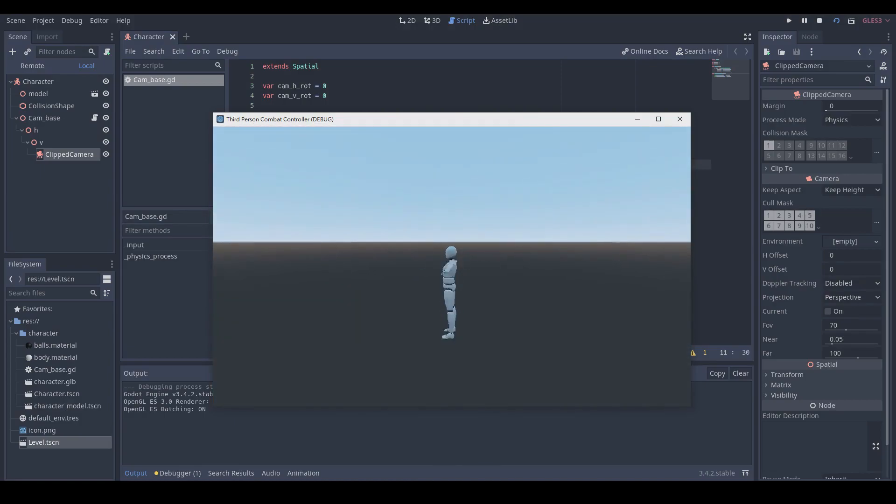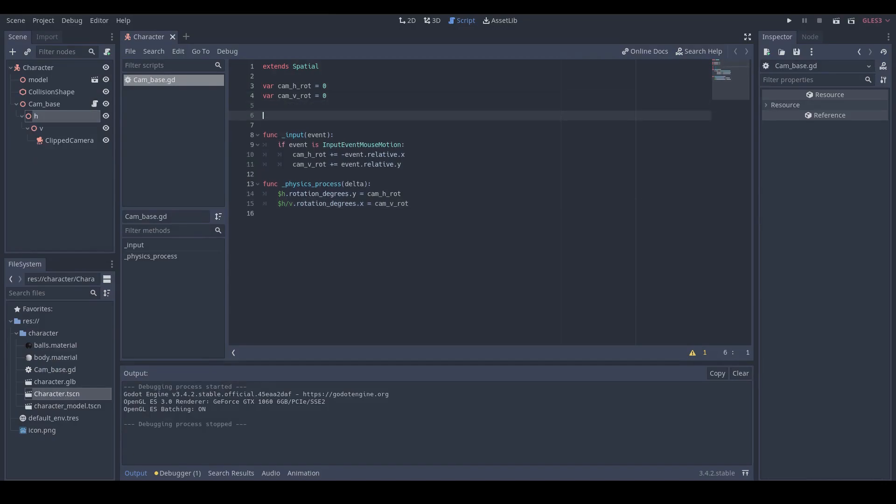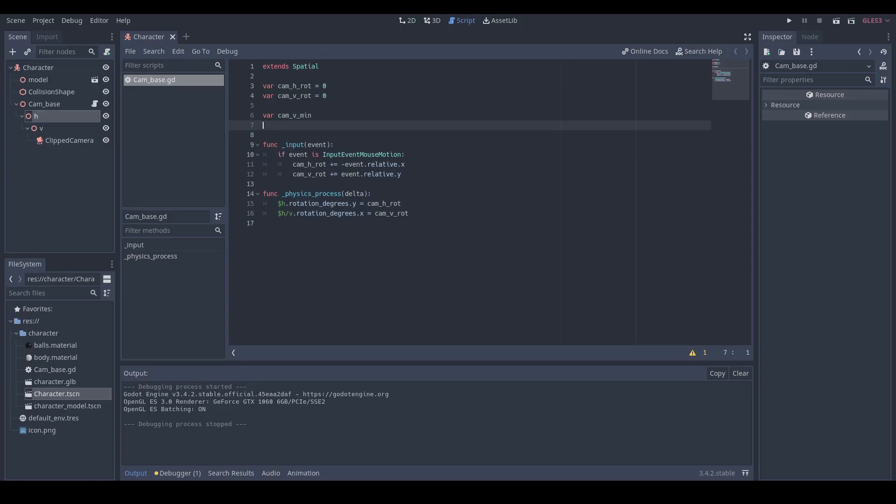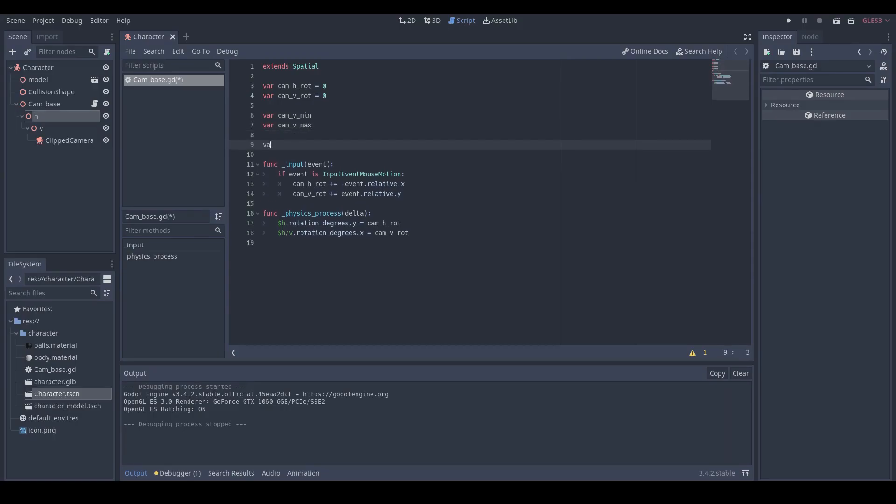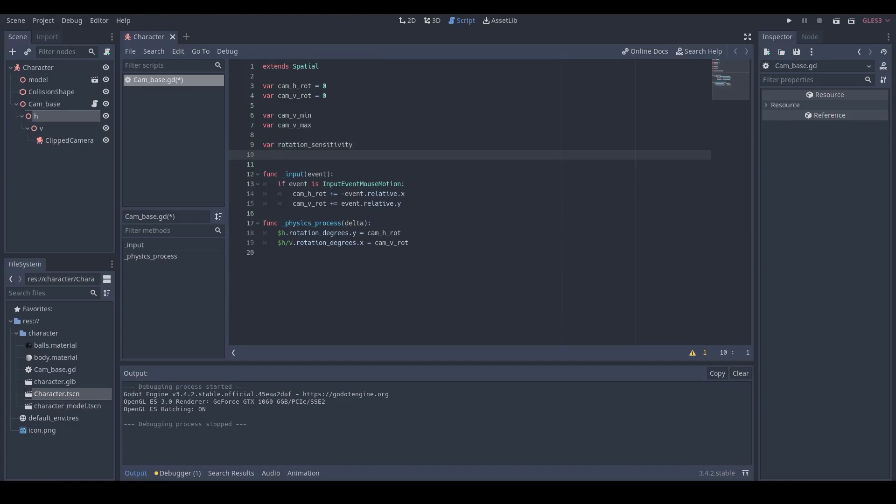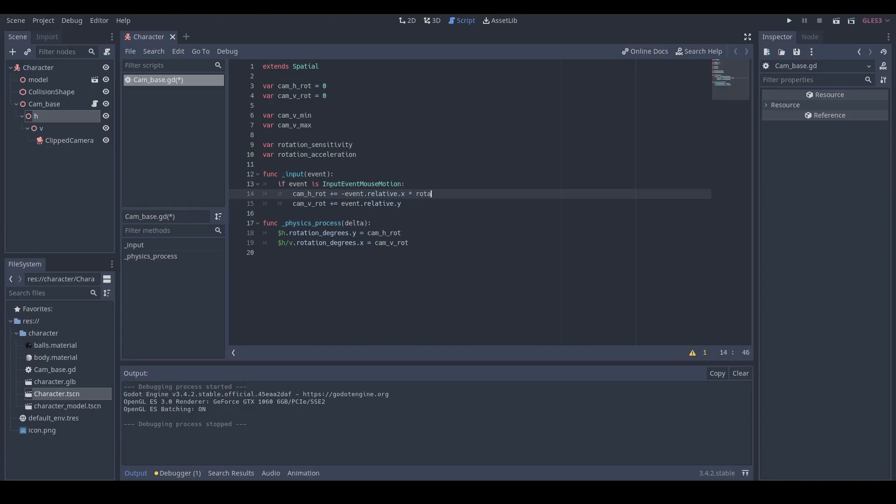So let's create several variables to control our camera better. Create camV_min and camV_max to control maximum and minimum degrees of our camera. Then create rotation_sensitivity to control the rotation sensitivity and rotation_acceleration to control the acceleration of our camera for rotation. Then we multiply our sensitivity to mouse motion value to make the rotation speed slower.